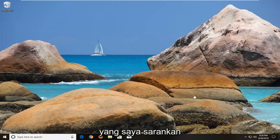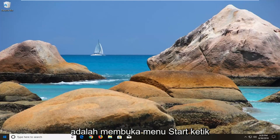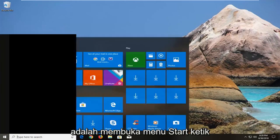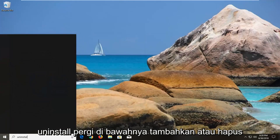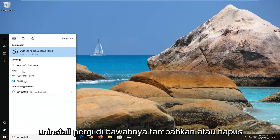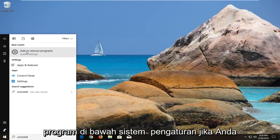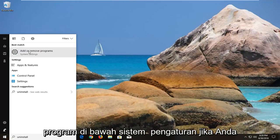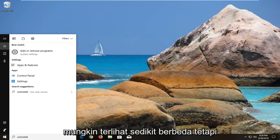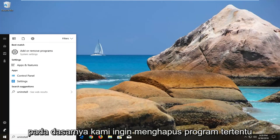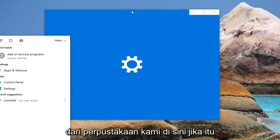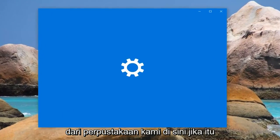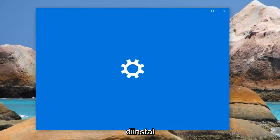So the first thing I would actually suggest would be to open up the start menu, type in uninstall, go underneath add or remove programs under system settings. If you're on Windows 7 or Windows 8 the process might look a little bit different, but basically we want to remove a certain program from our library here if it is installed.